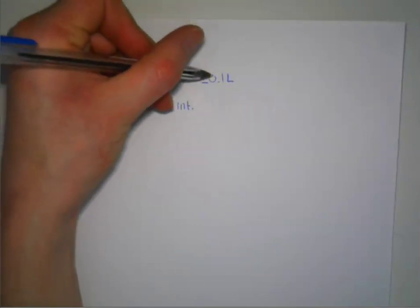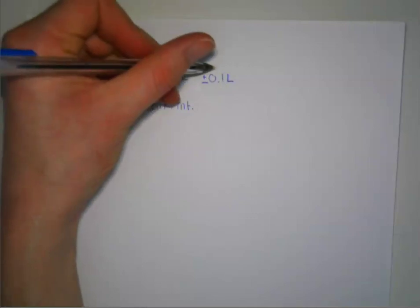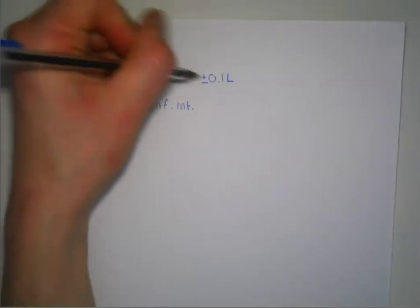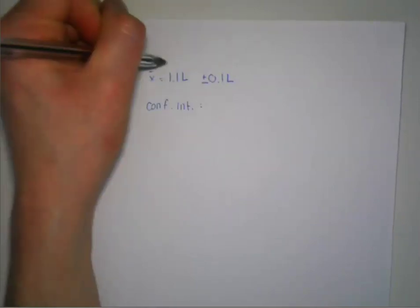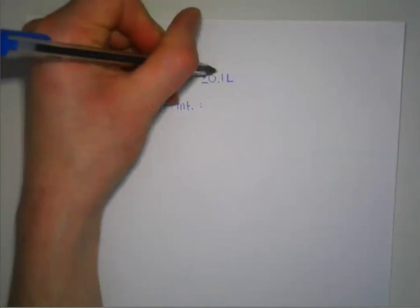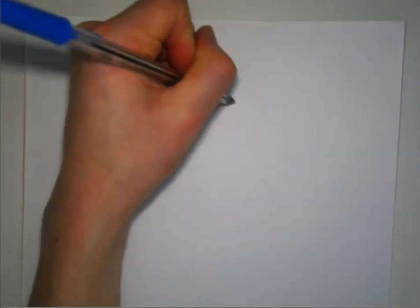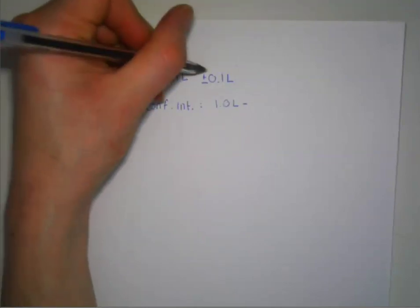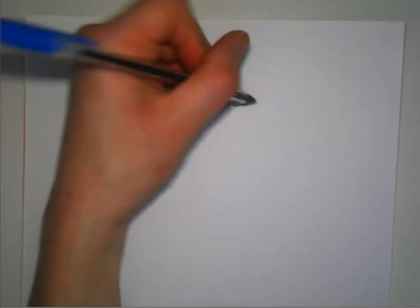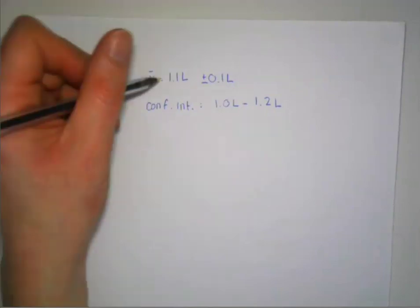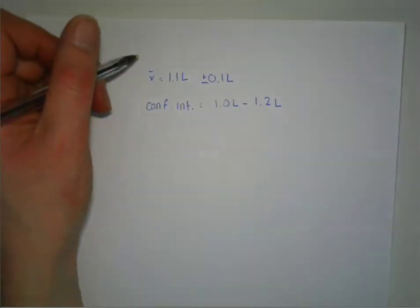So the confidence interval is going to be 1.1 minus 0.1, which is 1.0 liters, to 1.1 plus 0.1, which is 1.2 liters. Okay, so that's basically our confidence interval there.